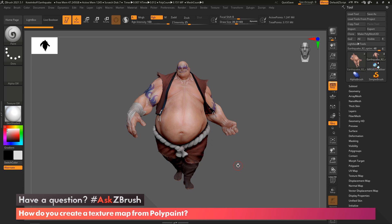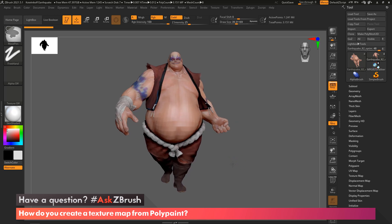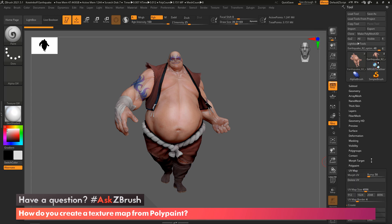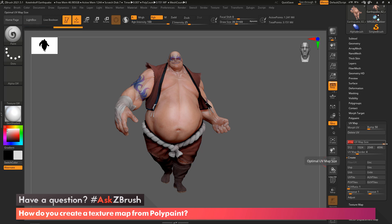Before we generate a map, we need to set the map size that we want and the padding that we want within the UV space. To do that, we're going to come into the tool palette, we're going to come down here to our UV map, and you'll see a slider right here that says your UV map size. This will go all the way up to an 8K, which would be 8,192 pixels by 8,192 pixels. And of course, we have buttons here to quickly go to the popular map sizes.